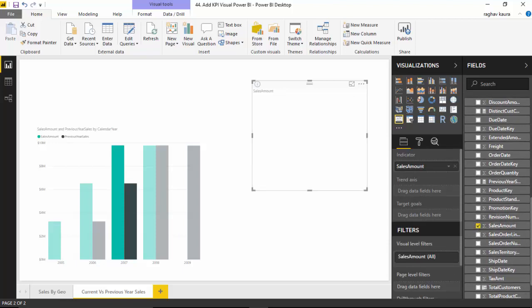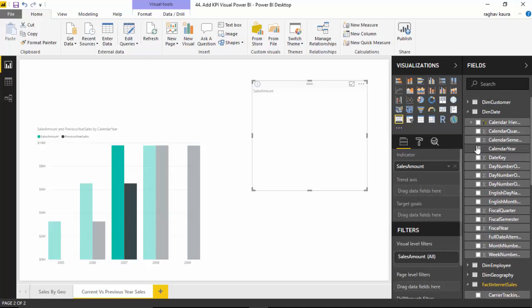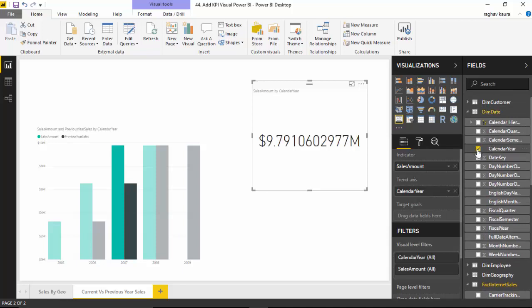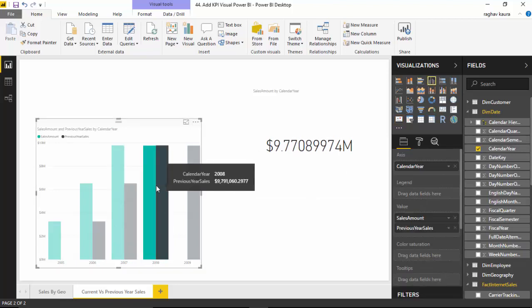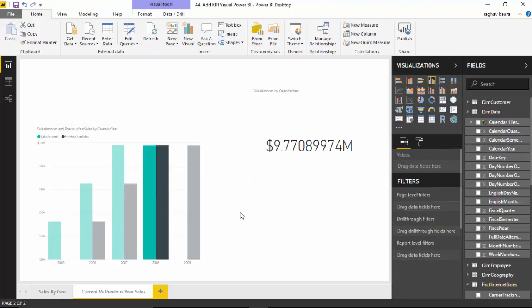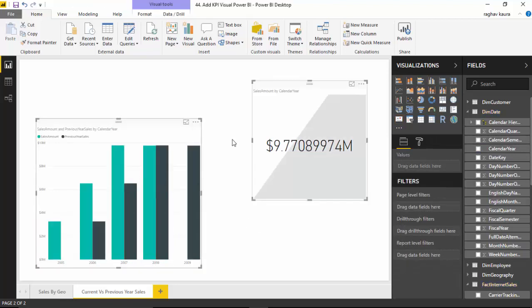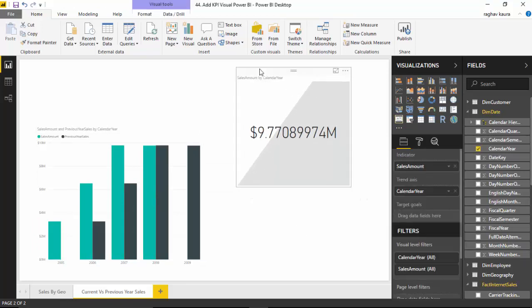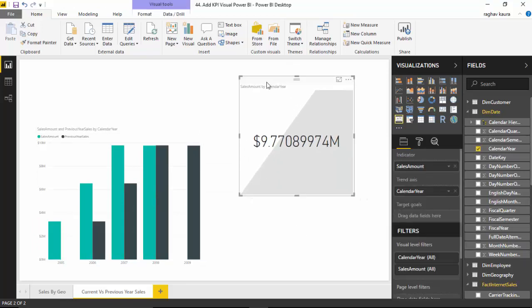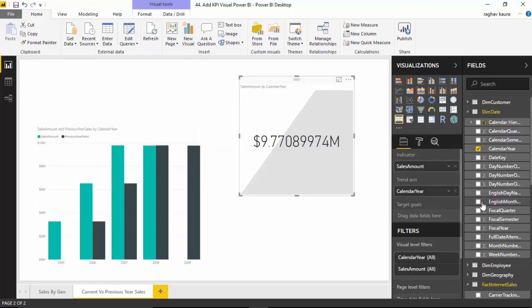You can see that it's just showing me the amount. As you can see, it's just showing the amount and how it's going, but there's nothing to compare against. This last amount is the sale for the year 2009 as you can see. We want a target goal against which we want to compare our KPI.